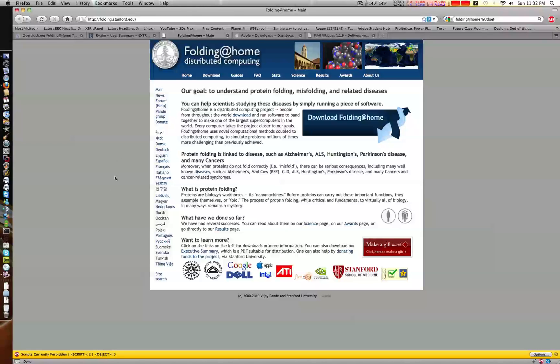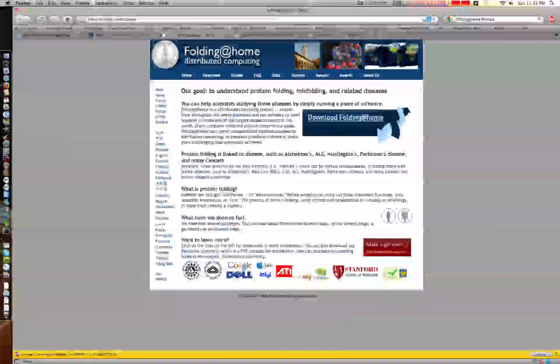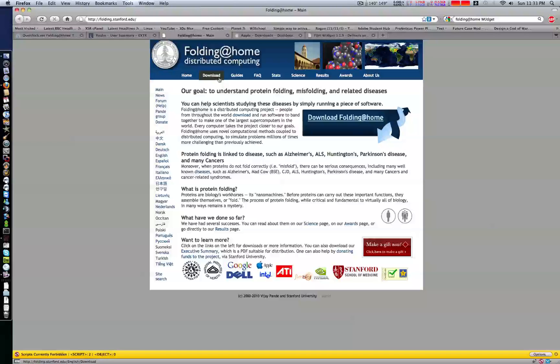The Mac Folding at Home client is very easy to install and use. First, go to folding.stanford.edu and click on download.